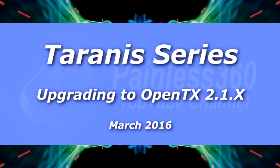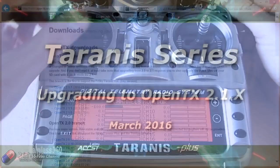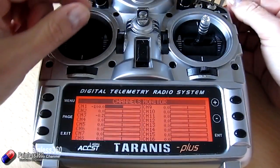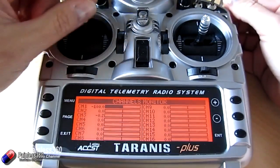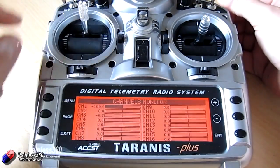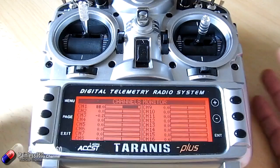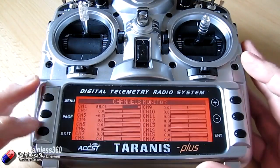Welcome to this Taranis video. In this video we're finally going to update my radio here to OpenTX 2.1.7, I think it is now.